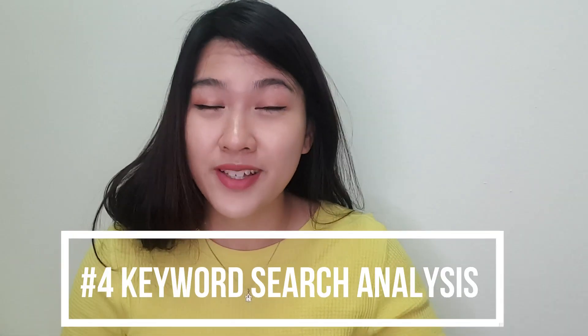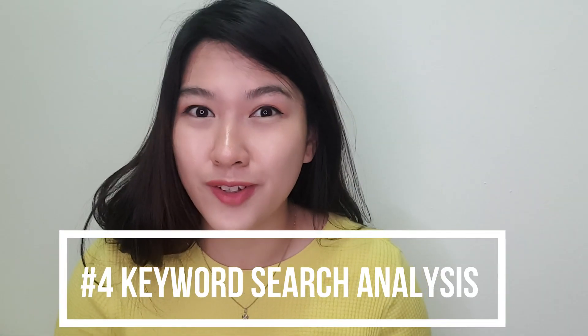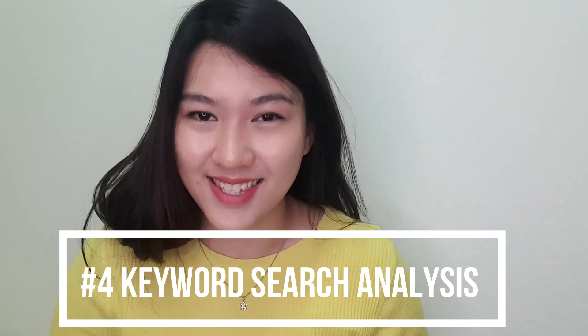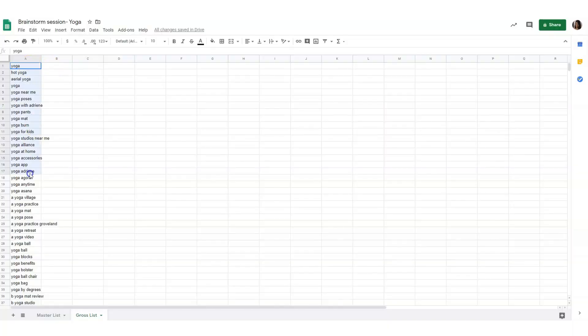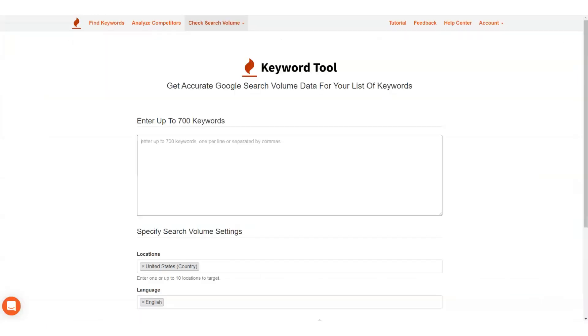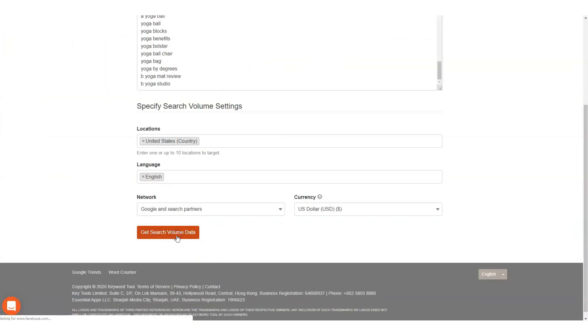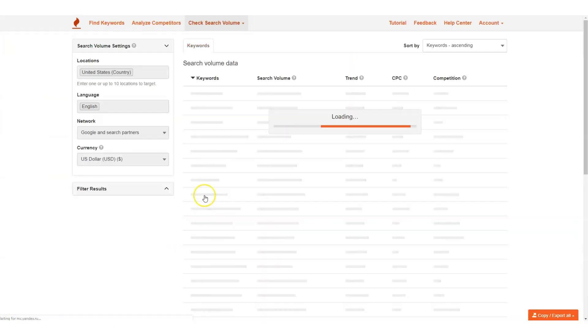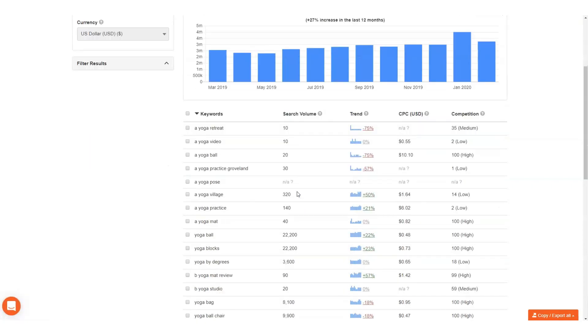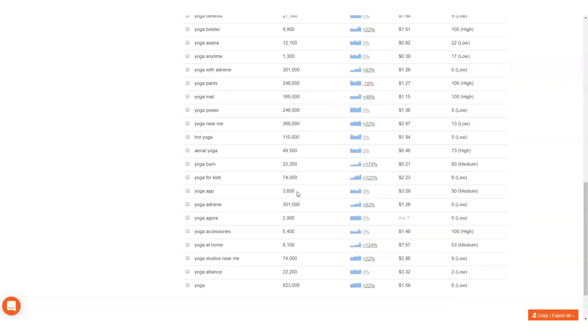The fourth step is to perform a keyword search volume analysis. Now that you have your long list of keywords, you can easily copy and paste that list into the check search volume feature, where you'll be able to get the average monthly search volume in a single click.